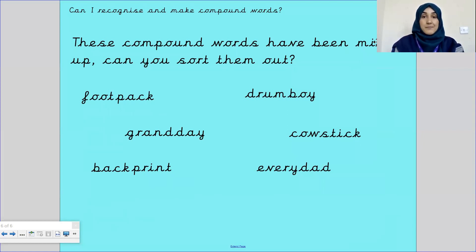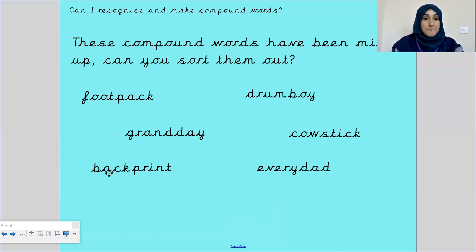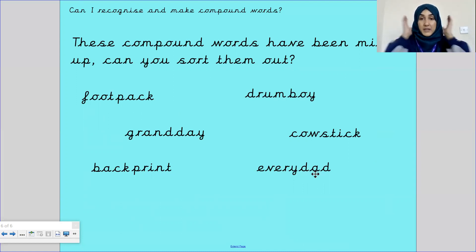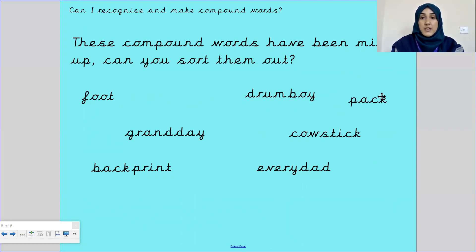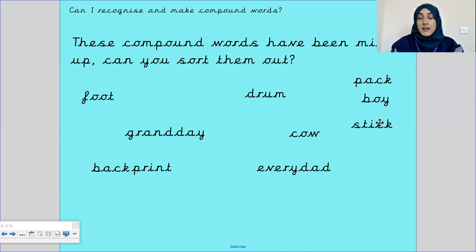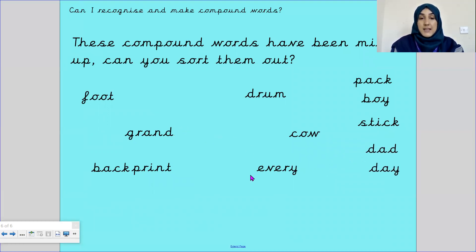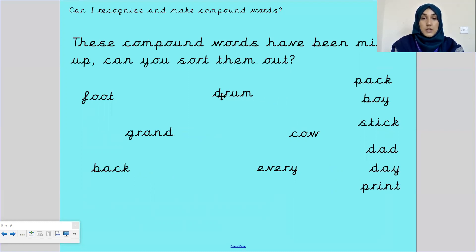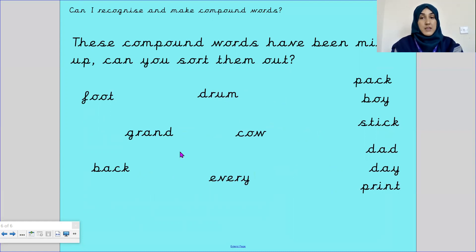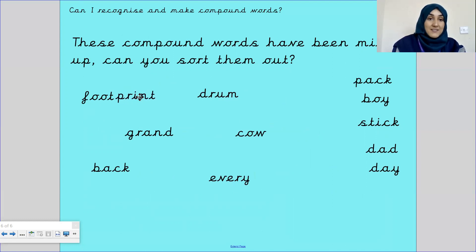Now these compound words have been mixed up, so we are going to sort them out. Let's read these words: footpack, drumboy, grandday, cowstick, backprint, everydad. Let's sort these out. Looking at these words — is it footpack? Footboy? Footstick? Footdad? Footday? Or footprint? Footprint — well done, fantastic.